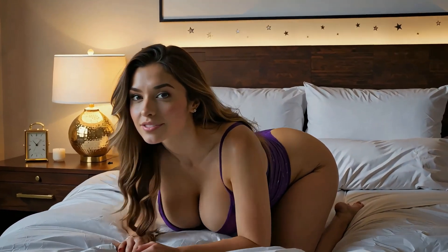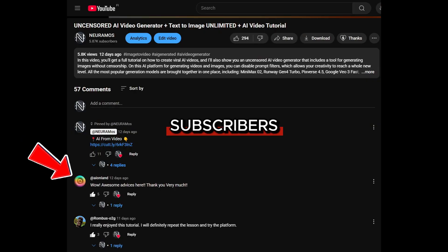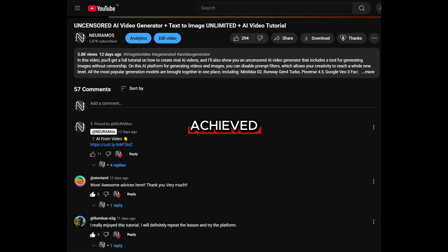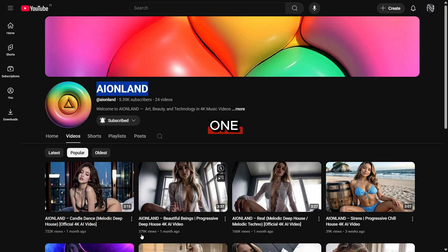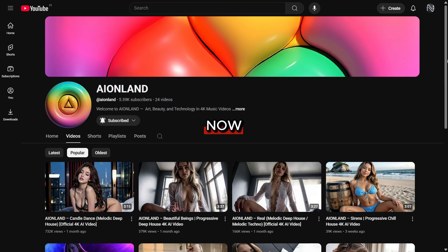If you want to learn how to create a full music video with vocals, give this video a like and leave a comment. This is one of my subscribers who followed my tutorials and achieved amazing results in a short time. One of his videos got almost a million views, and his other videos are also getting hundreds of thousands.